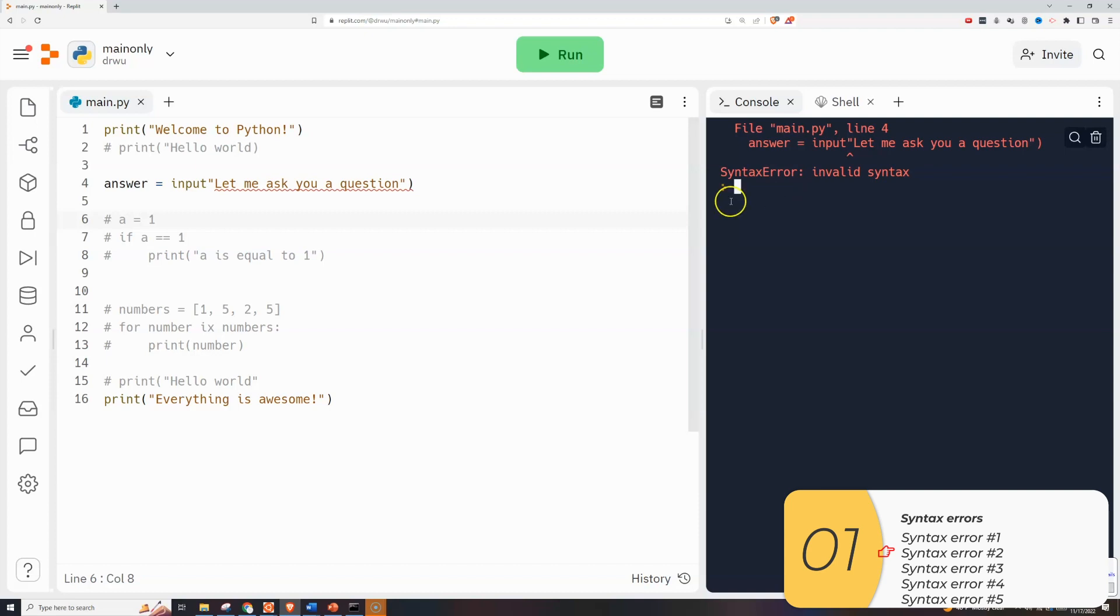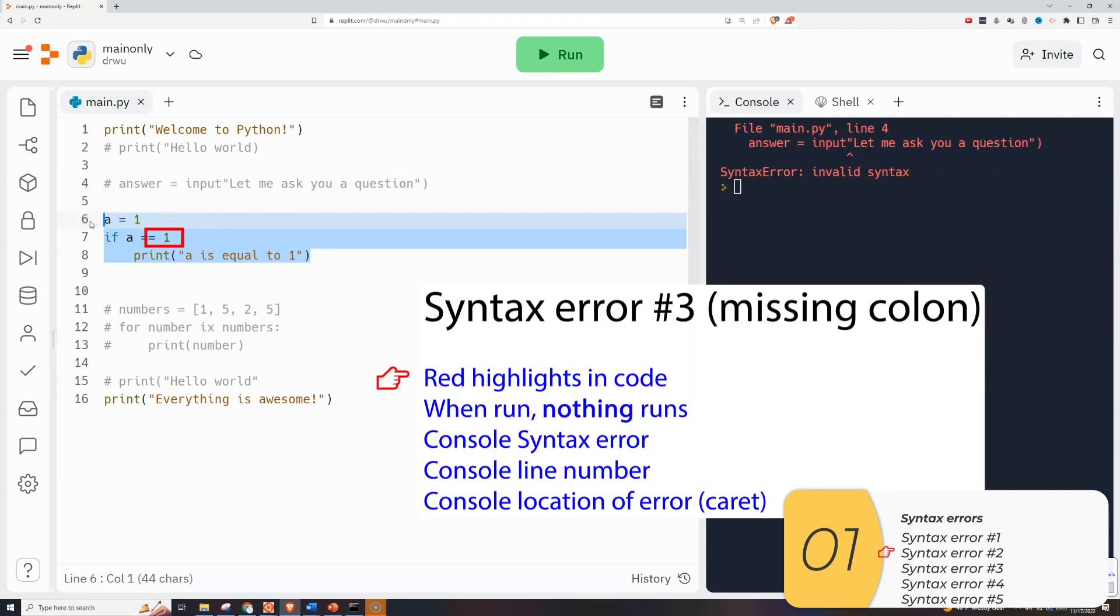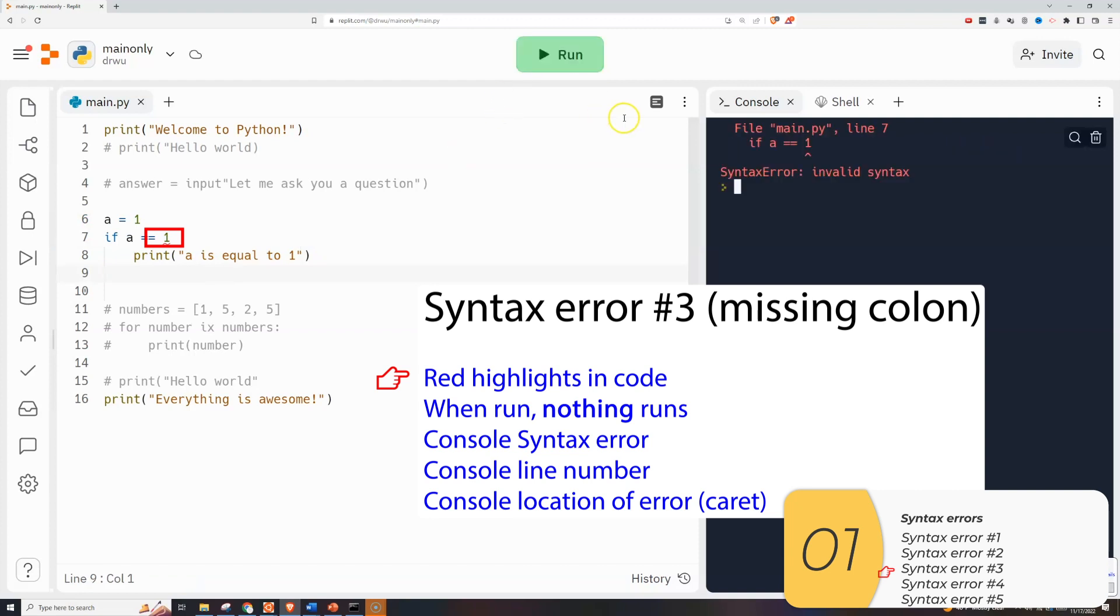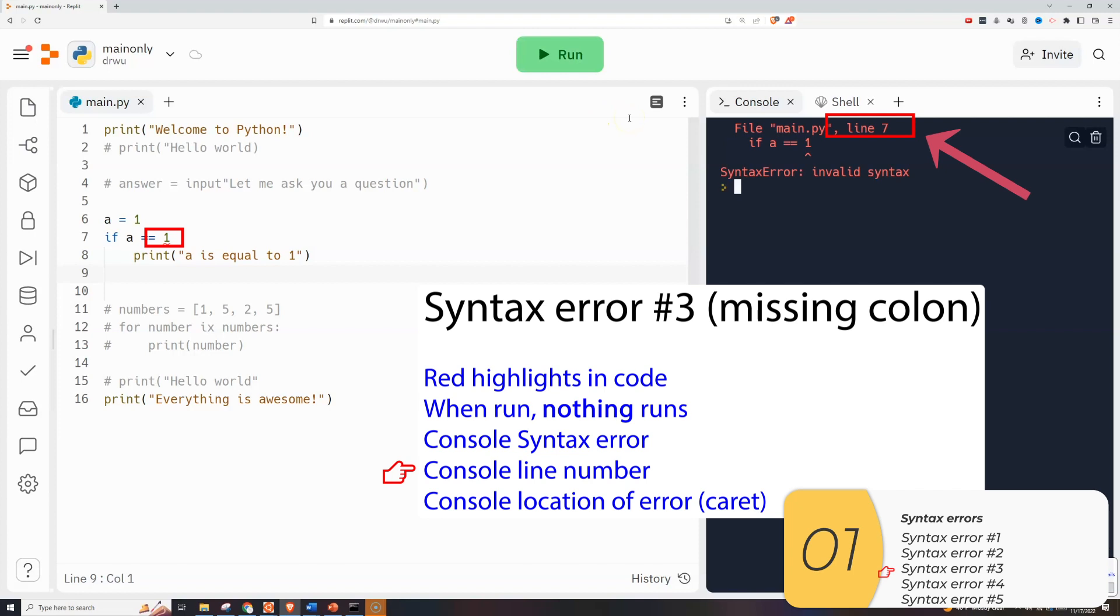So now I'll show you syntax error number 3. You'll see again this red highlight in the code that tells me where I might have an error. When I run it once again nothing runs. When you have a syntax error nothing runs. It says syntax error. It tells me that it's line 7. And a caret shows me where Python thinks my error is. So when I see that I know oops I didn't make a colon. I'll make that colon.